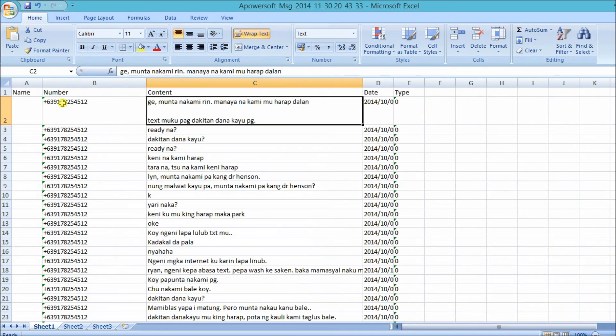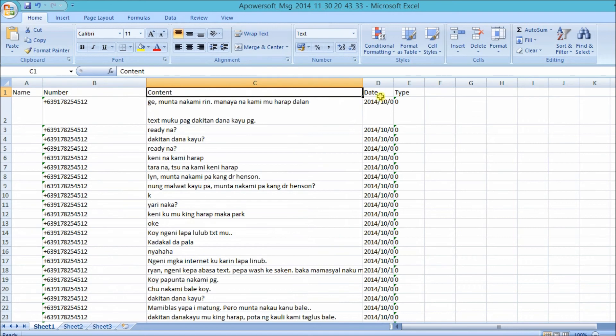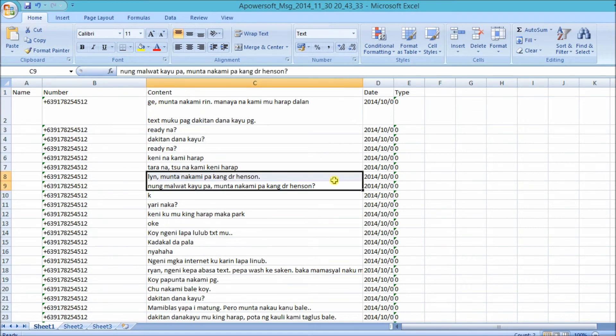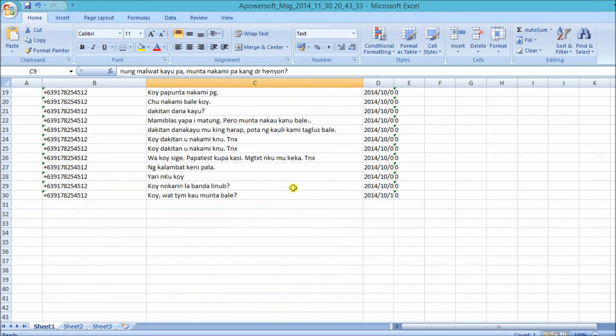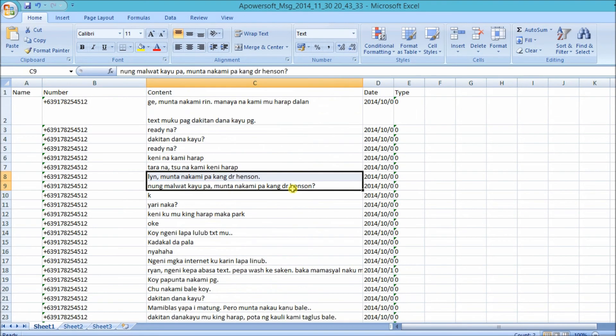The messages are organized in the Excel file — from number, content, date, type, and the sender.